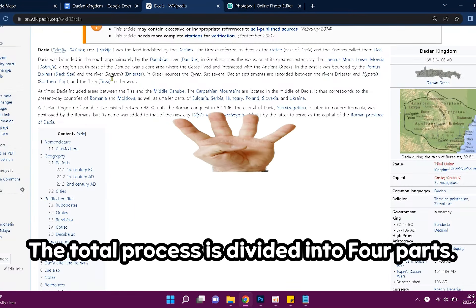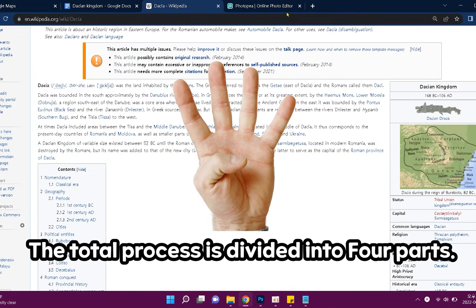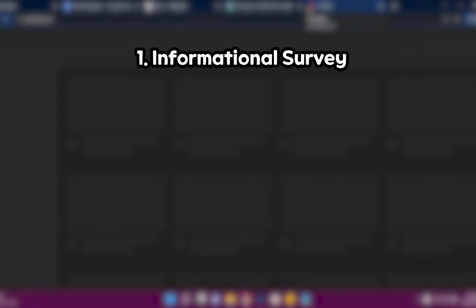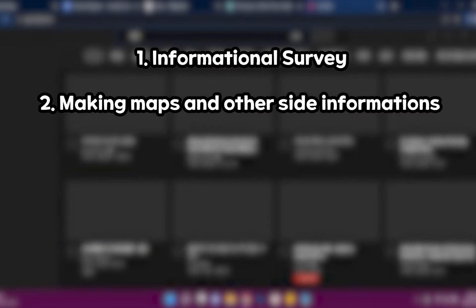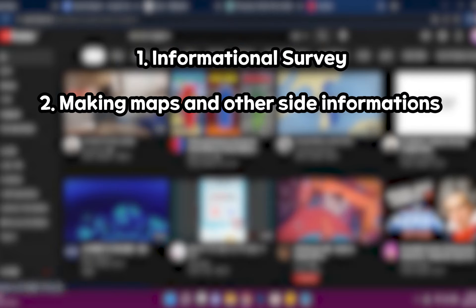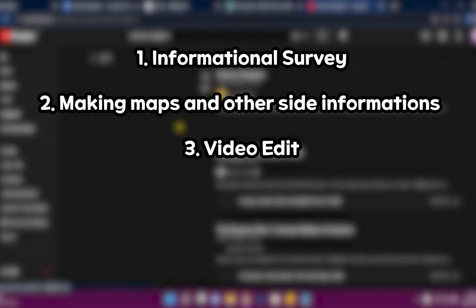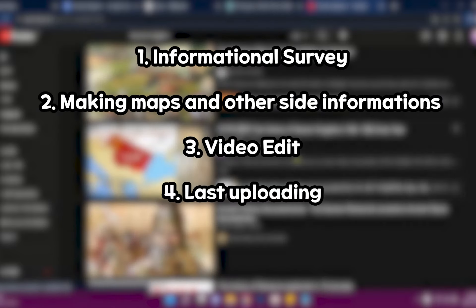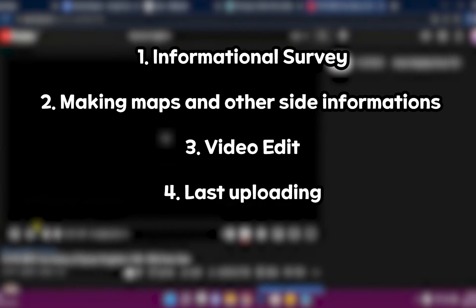The total process is divided into four parts: 1. Information survey. 2. Making maps and other site information. 3. Video editing. And the last is uploading.